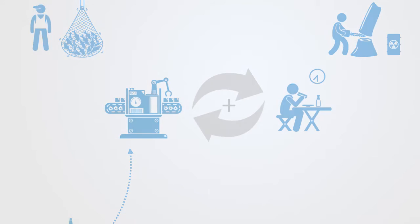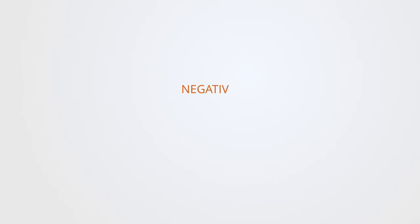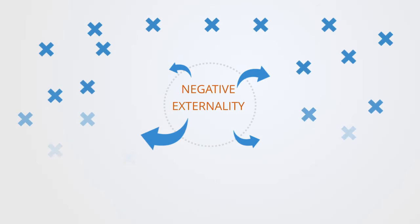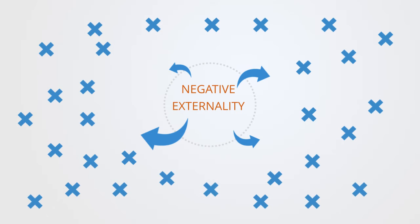This positive feedback happens because of some externality. The cost is now being borne by someone or something else, meaning that the counterbalancing force is being in some way externalized from the system.